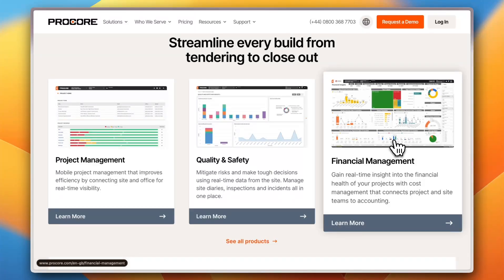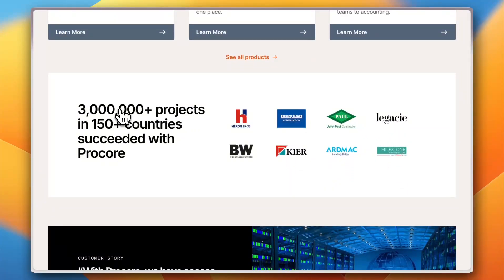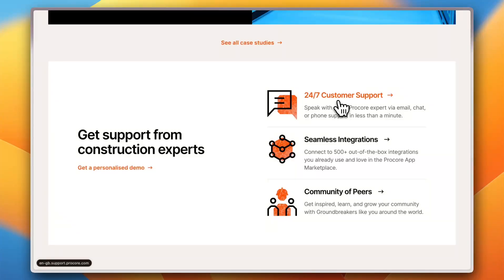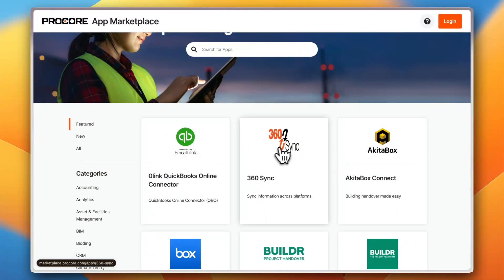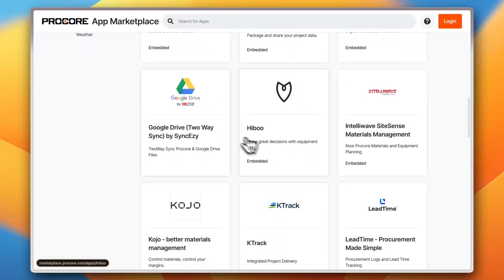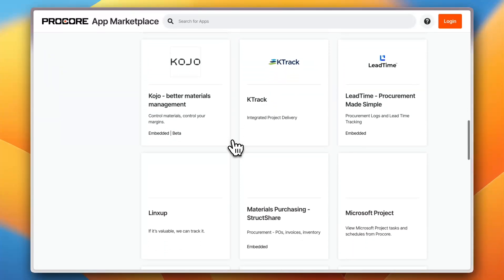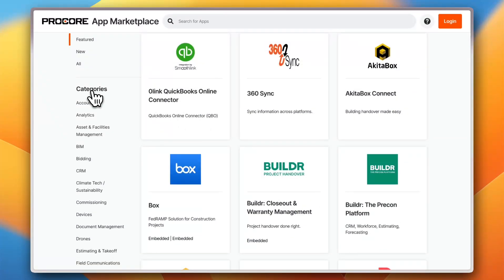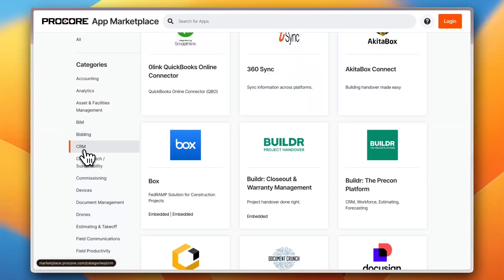You can gain real-time insights into the financial status of your project — costs, revenues, everything. They report over 3 million projects across more than 150 countries, along with user testimonials. You also get seamless integration with many platforms, including QuickBooks, 360 Sync, Akita Box, Box, Google Drive, and others. You can sync your files, data, Gate, Track Links Up, and more, and categorize integrations by accounting, analytics, BIM, bidding, and CRM.